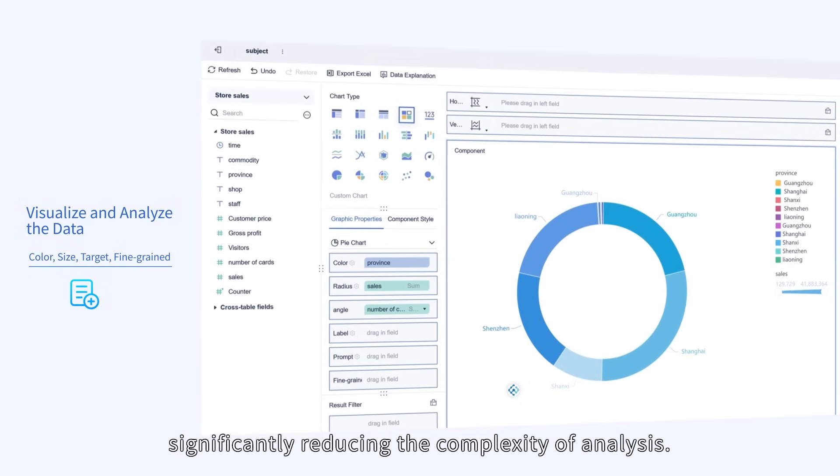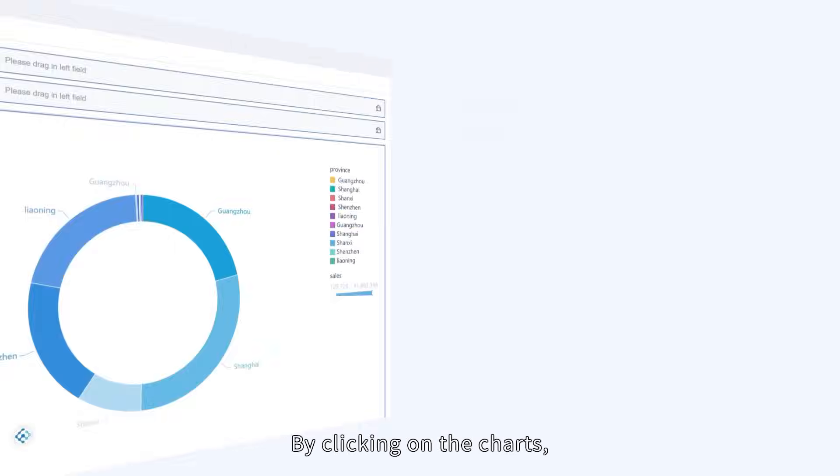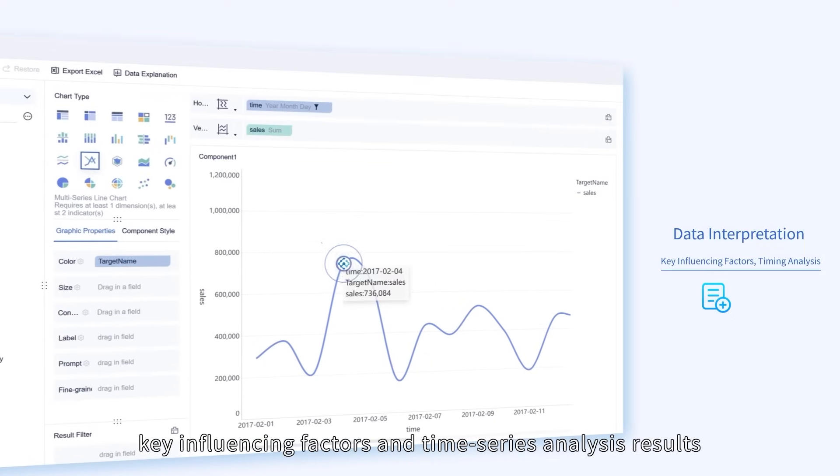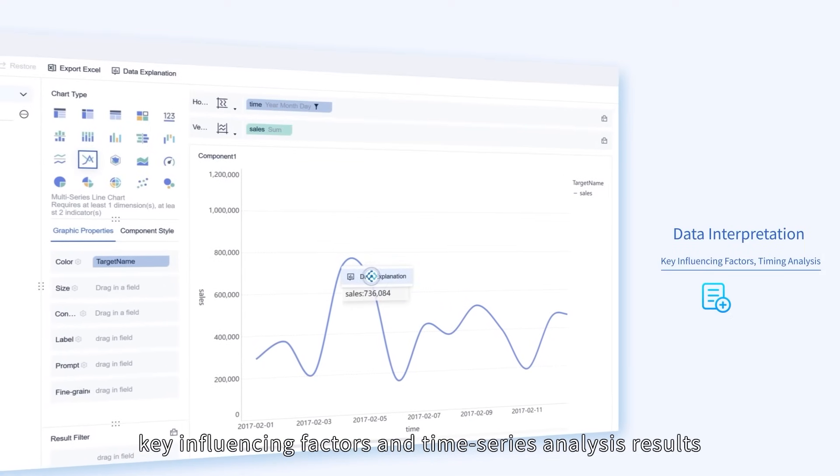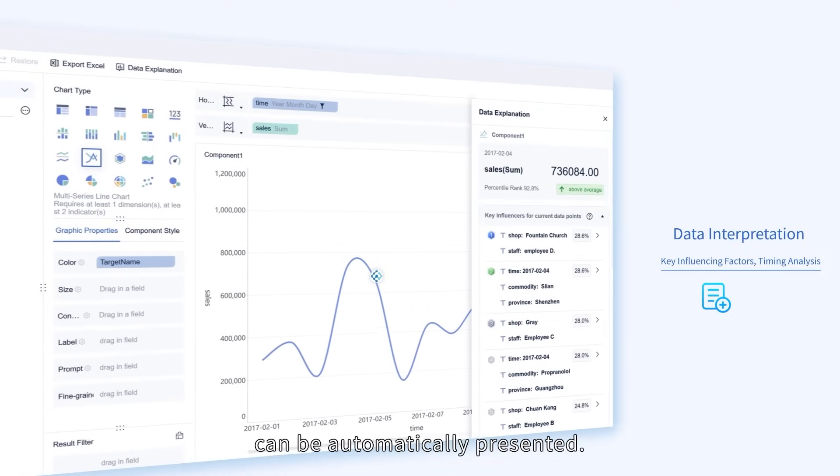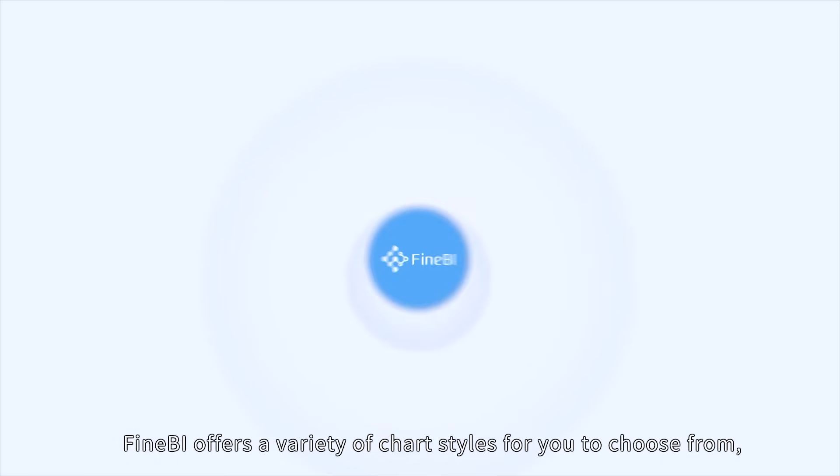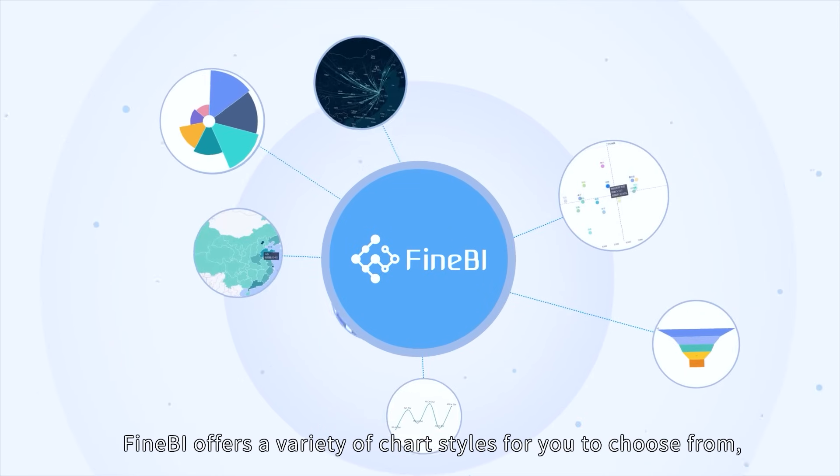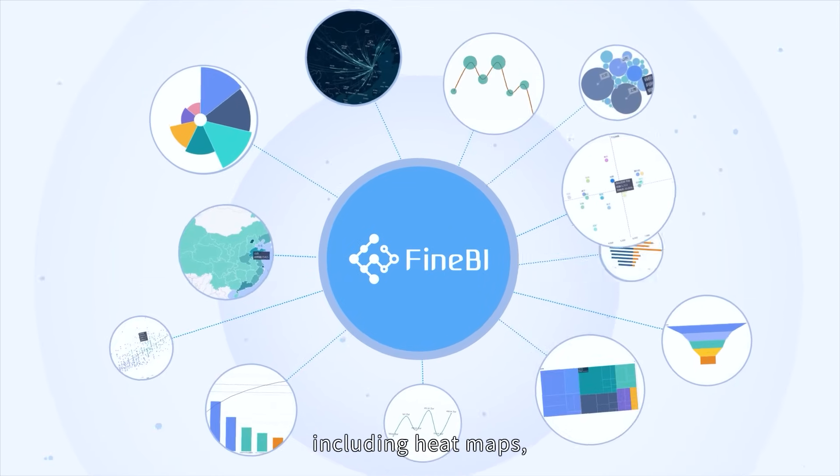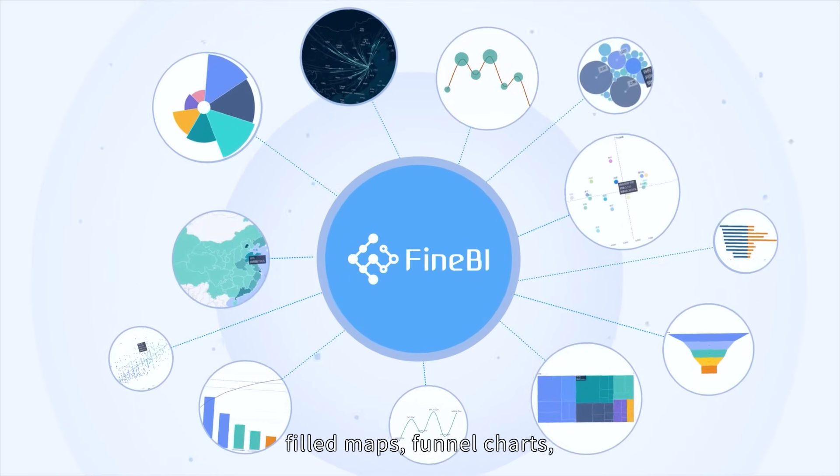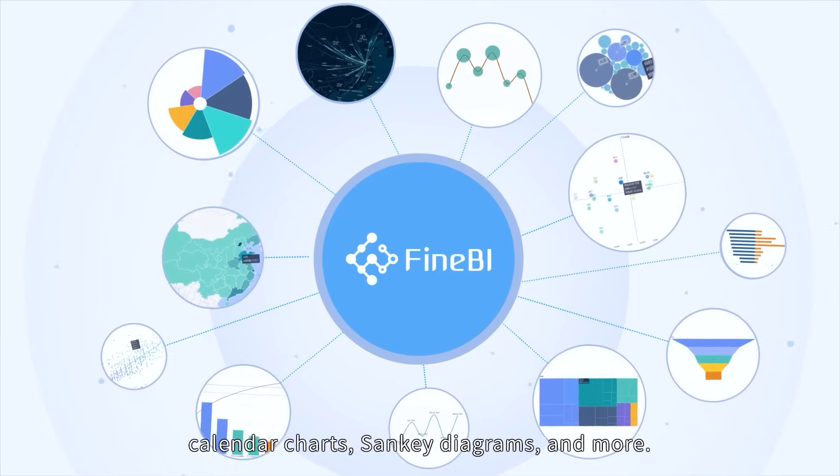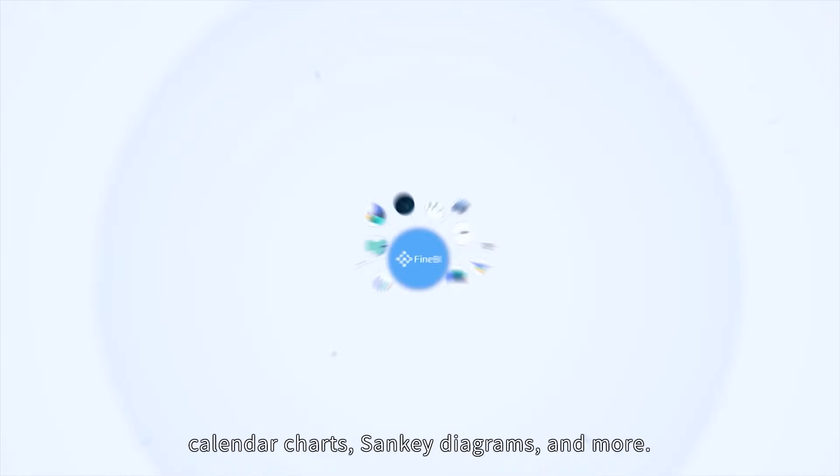Significantly reducing the complexity of analysis. By clicking on the charts, key influencing factors and time series analysis results can be automatically presented. FineBI offers a variety of chart styles for you to choose from, including heat maps, filled maps, funnel charts, calendar charts, sankey diagrams, and more.